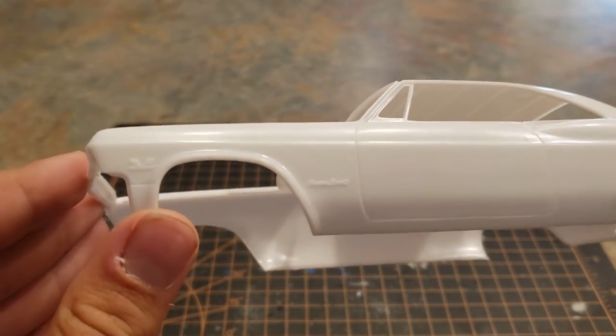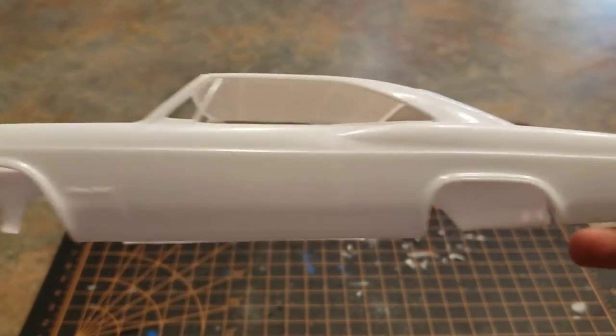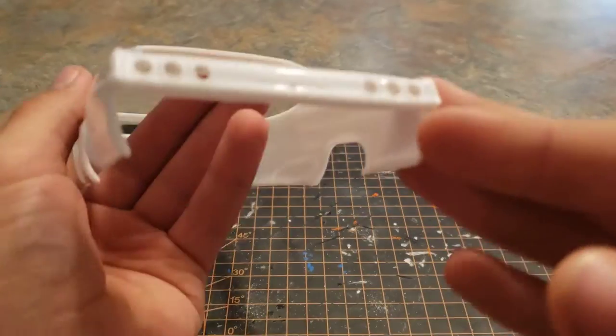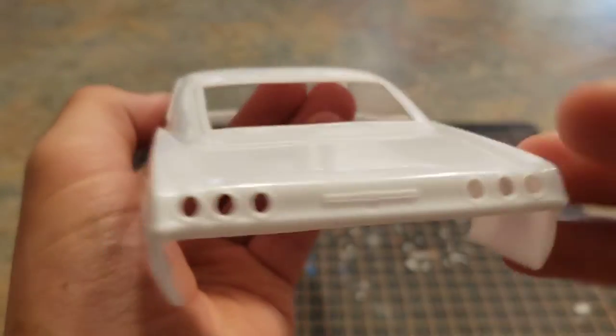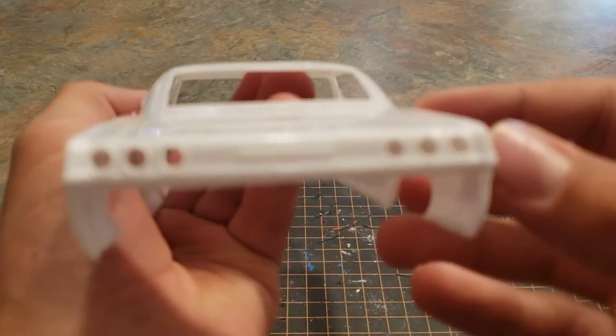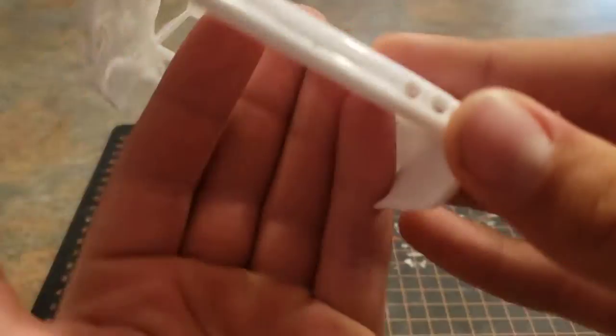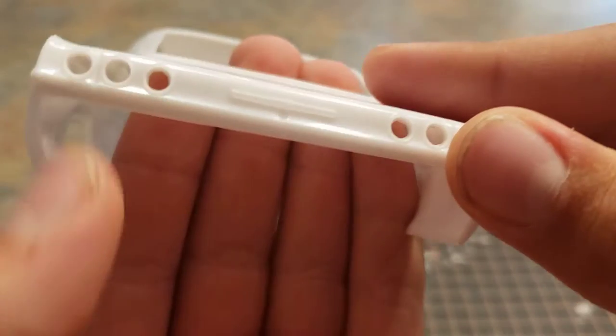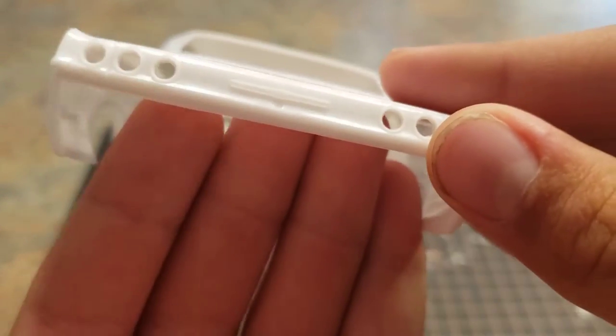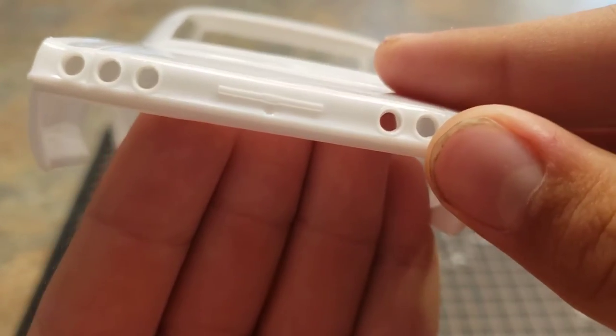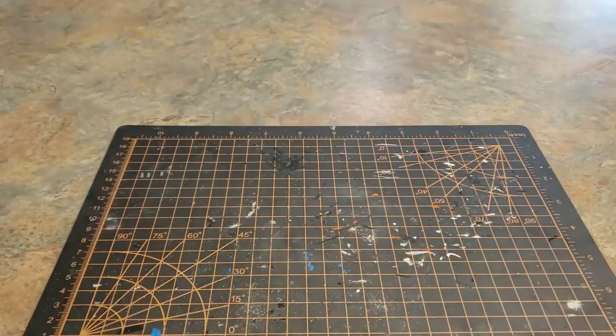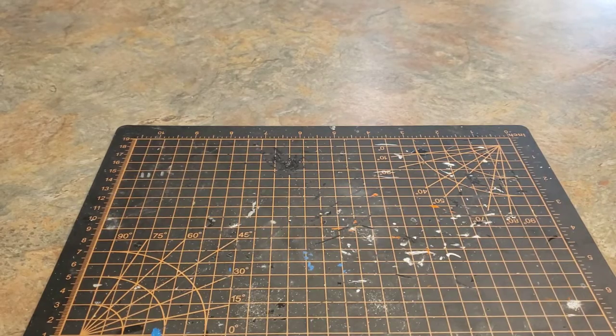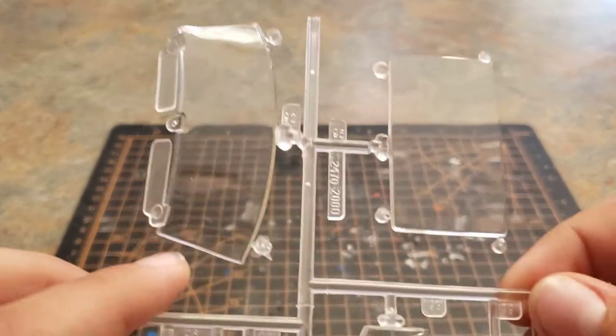Super Sport and 409 logos there. We get that Chevy logo. There we go, nice open holes for the tail lights.